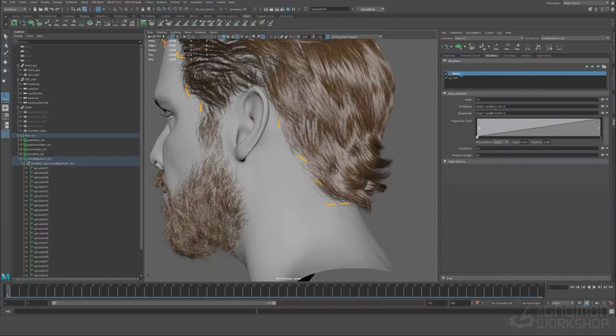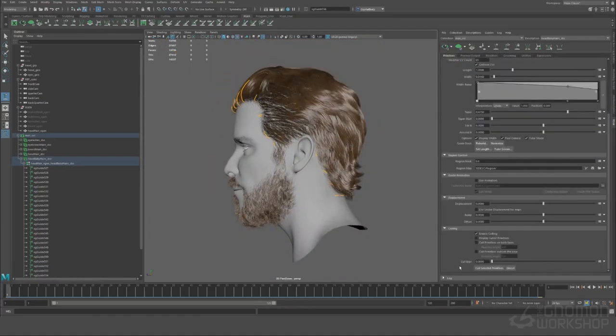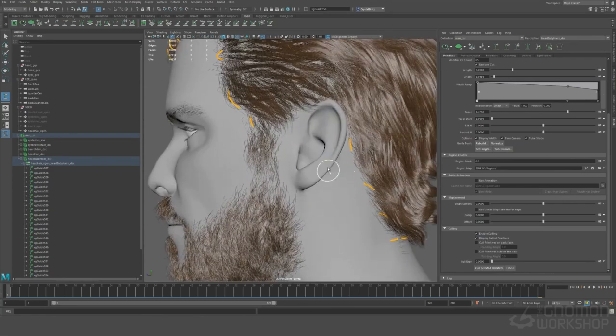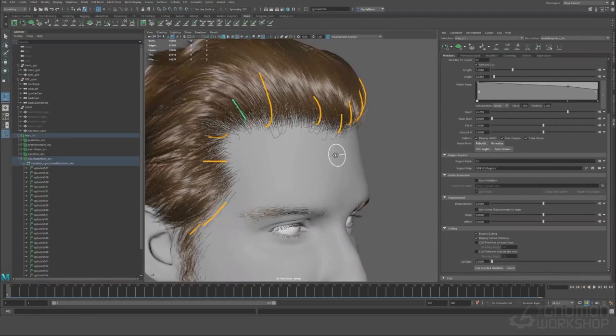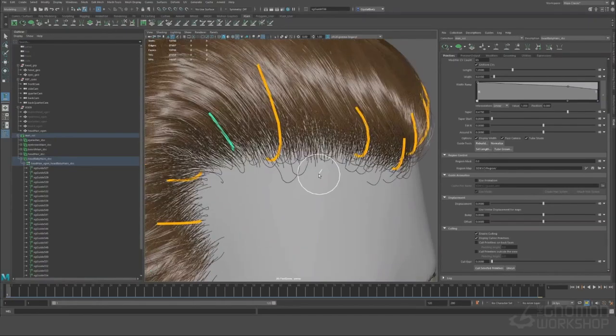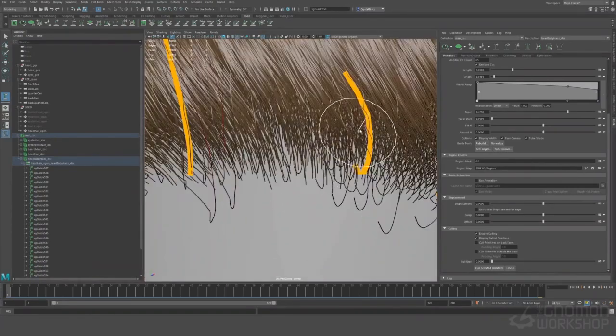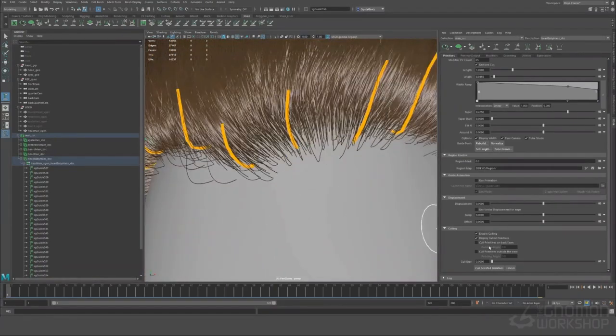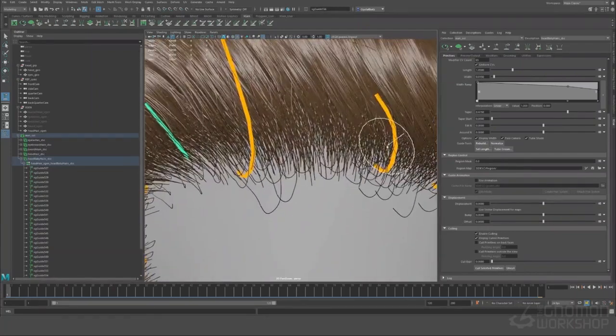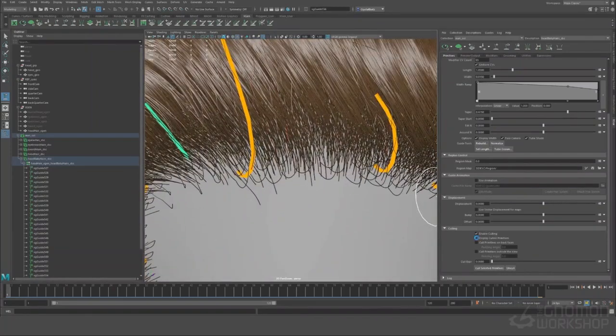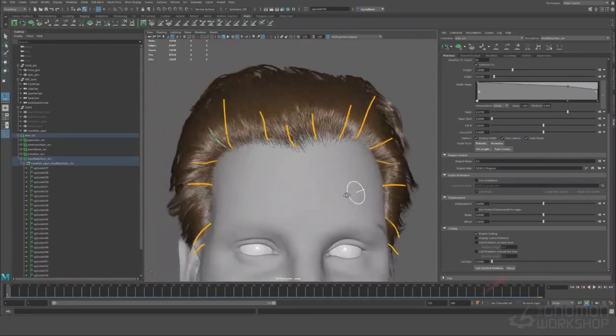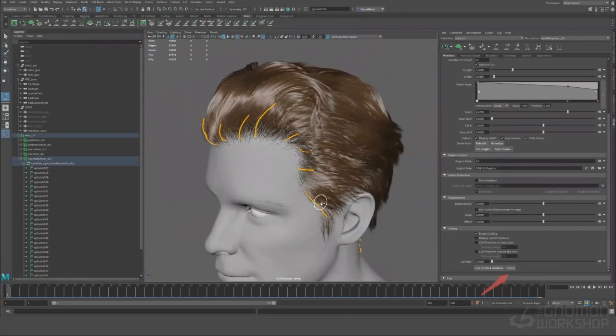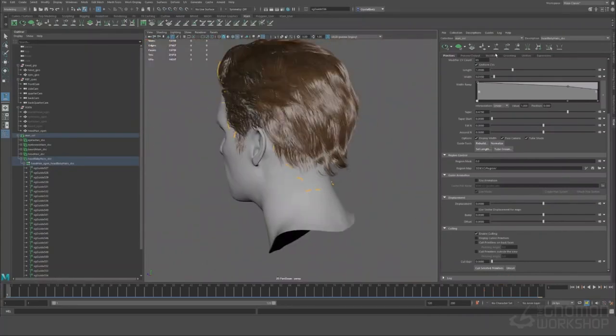All right so let me show you how to view the culled primitives. So if you click this display culled primitives down in the culling section you can now see the culled primitives in red so they'll be highlighted red and you can actually bring them back if you wanted to by selecting them and then unculling. At the bottom you can see the uncull button and it'll uncull them.